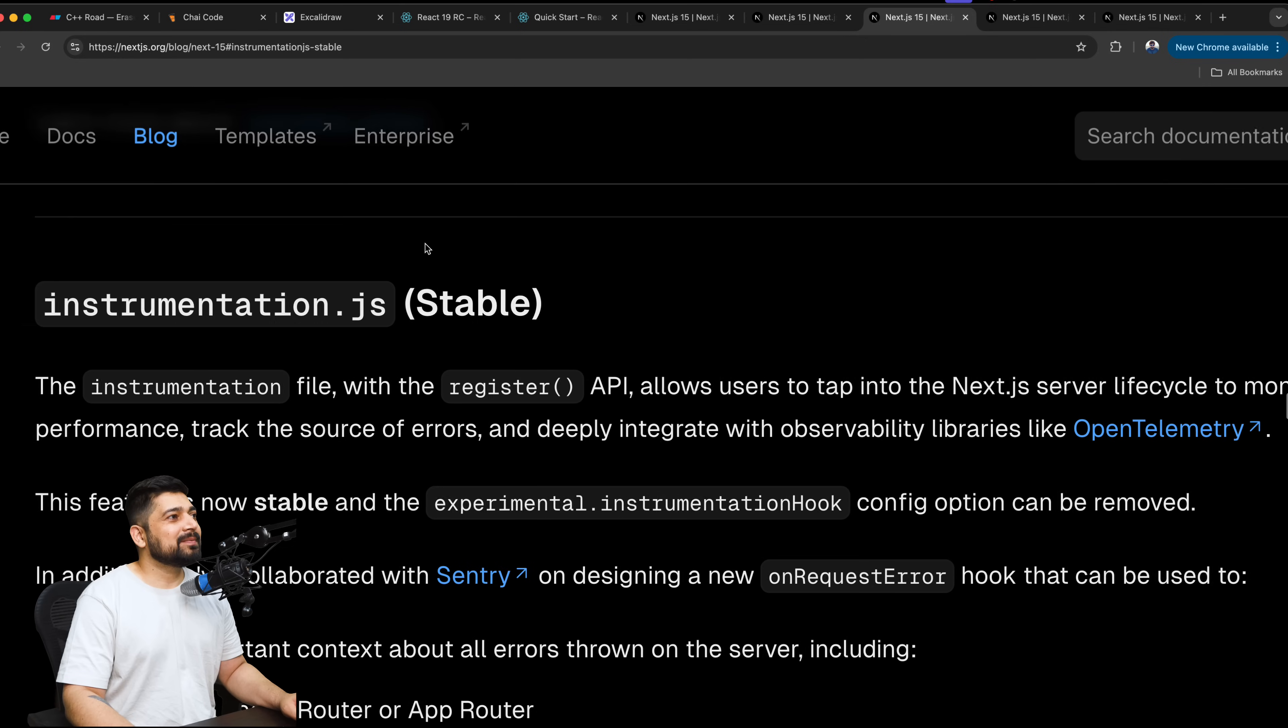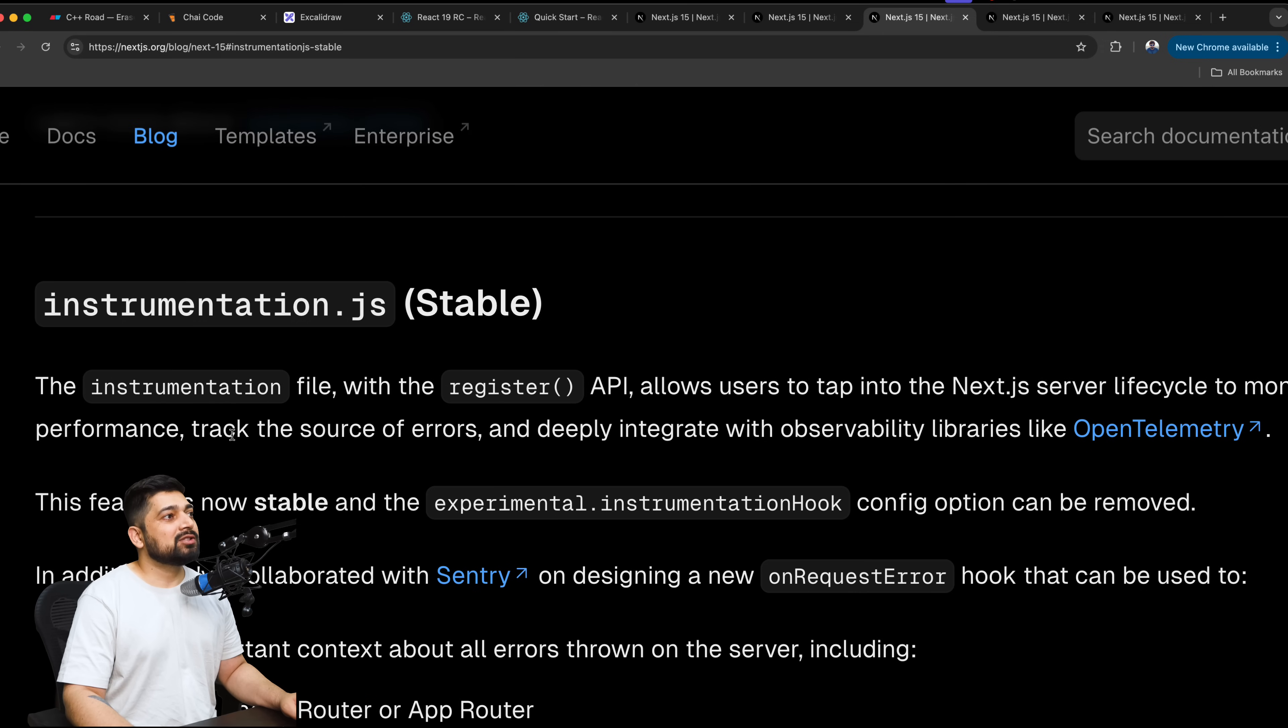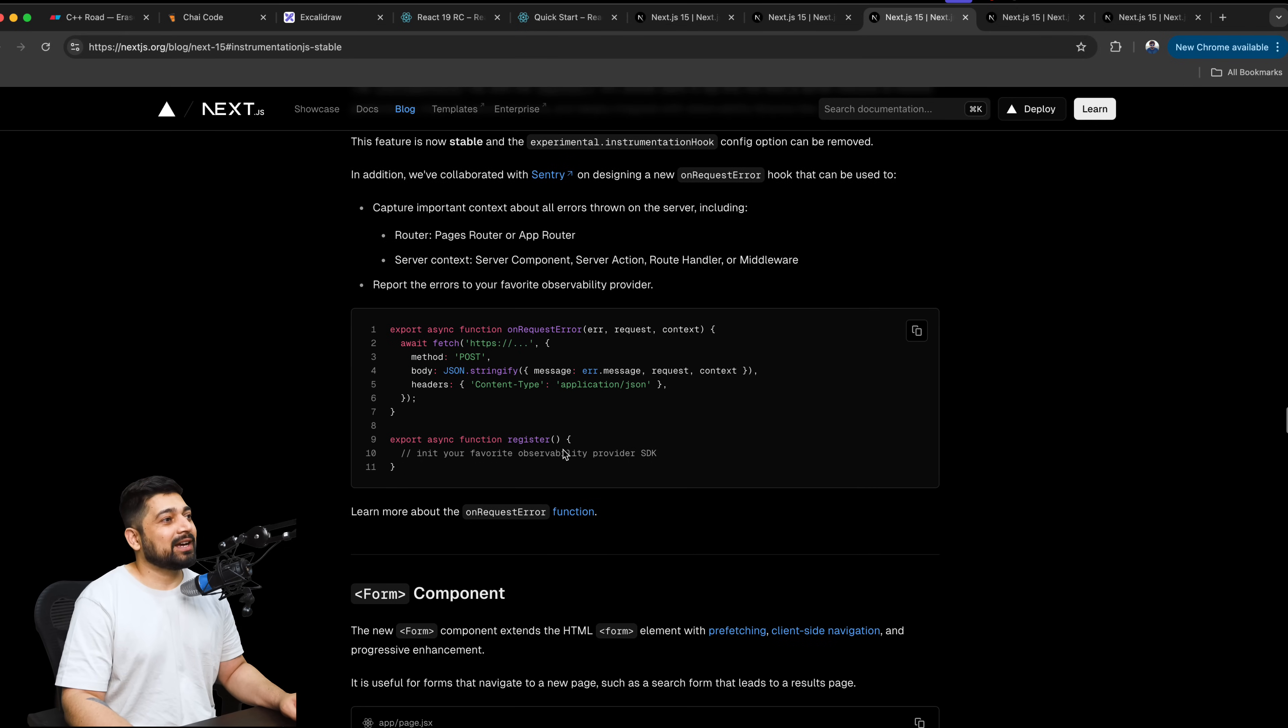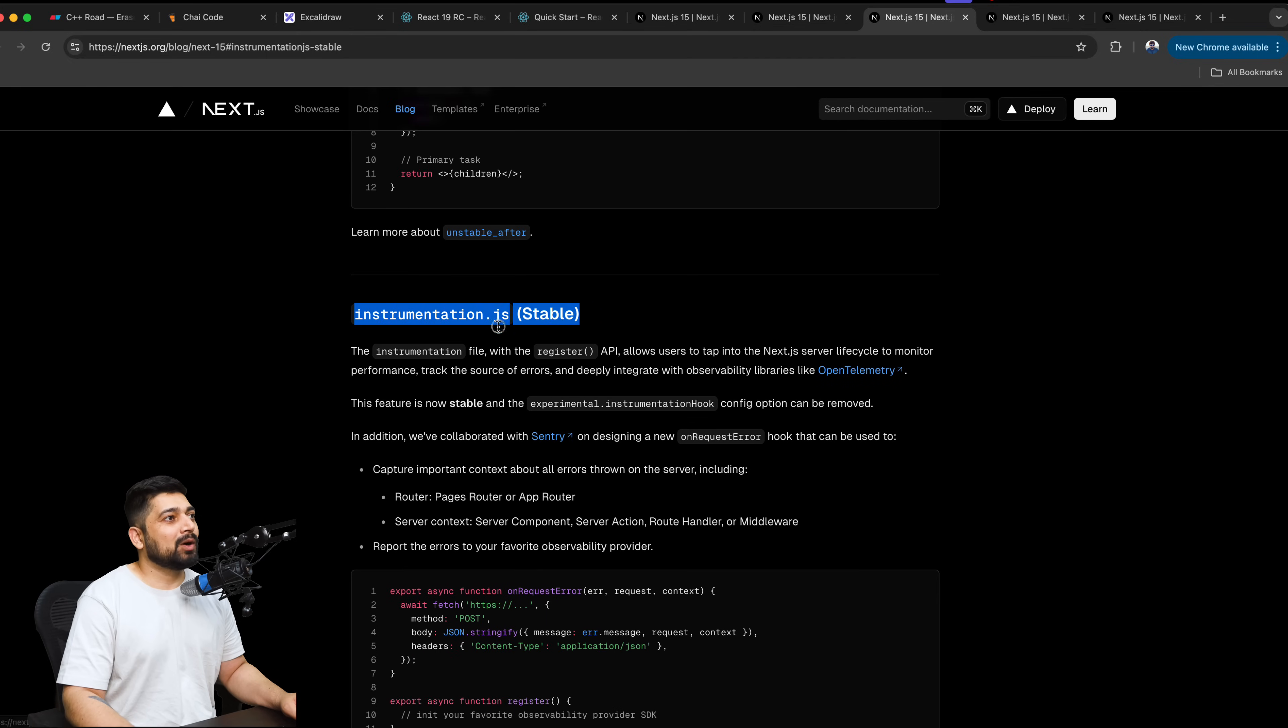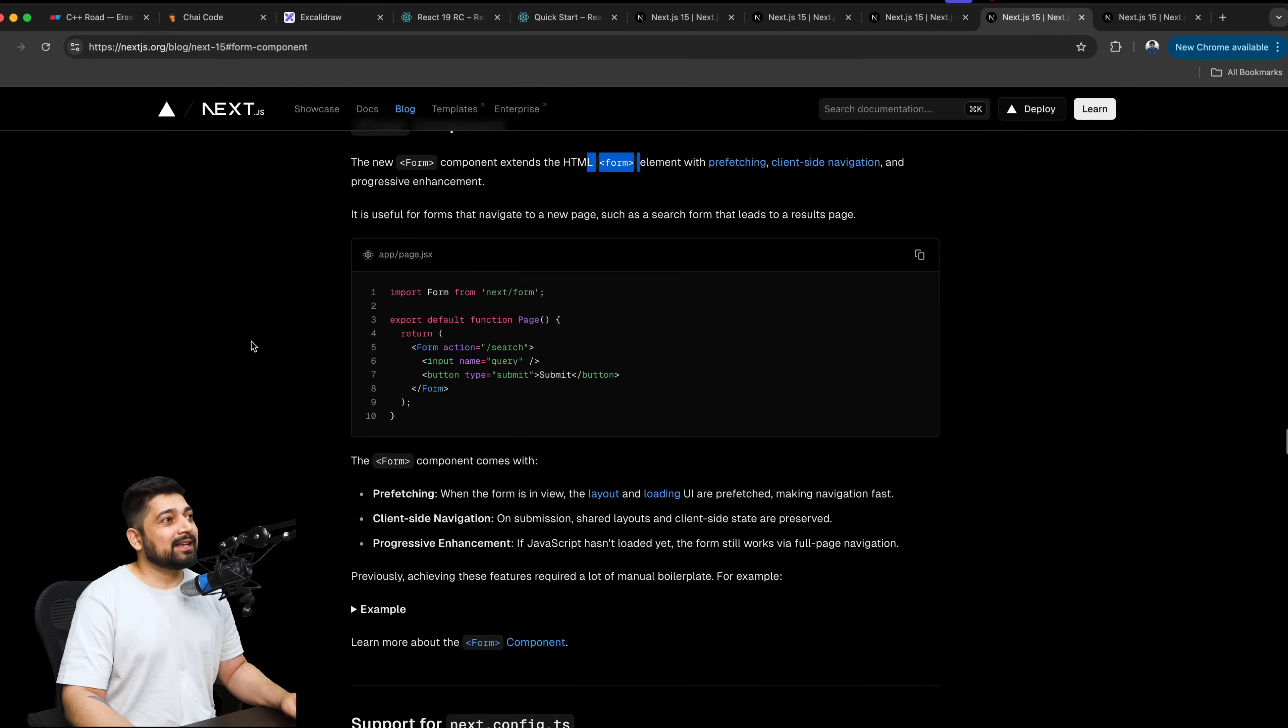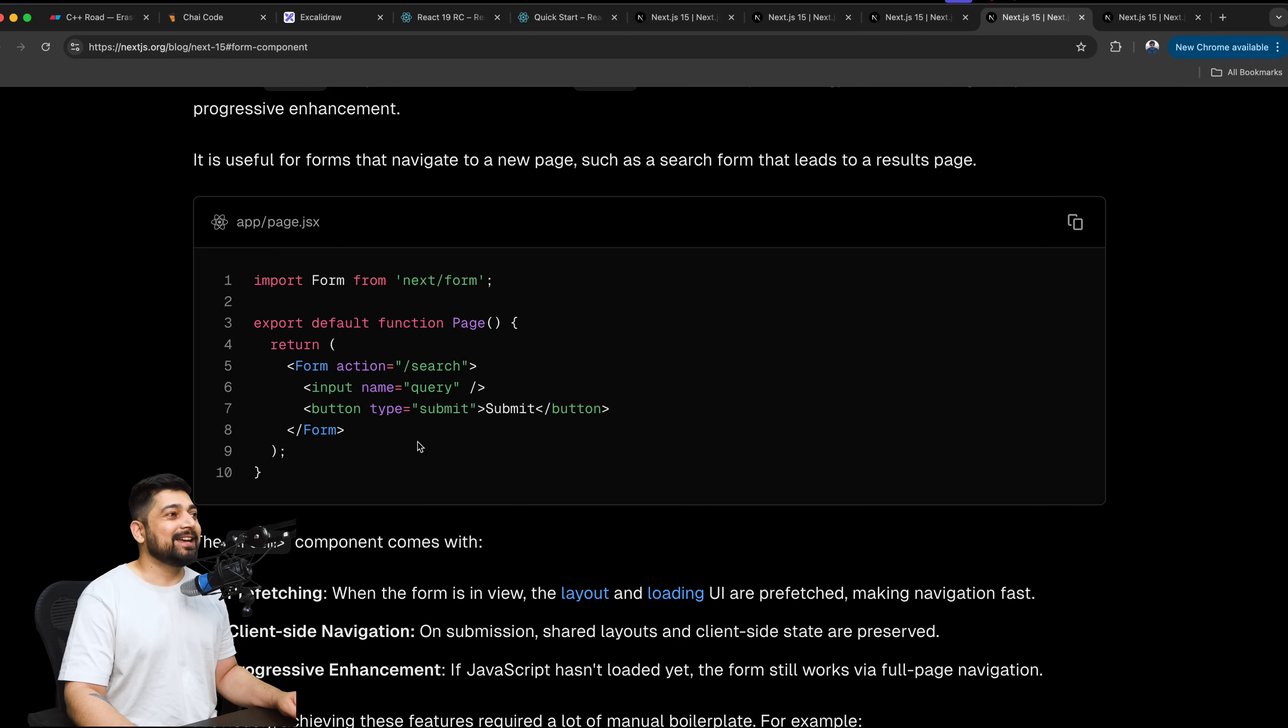Moving on, the instrumentation. The instrumentation file with the register API allows users to tap into the Next.js server lifecycle to monitor performance, track source errors, and deeply integrate with observability like OpenTelemetry. They have integrated Sentry as well. Pretty nice. We collaborated with Sentry to design on-request header. Sentry is a good product, actually. I need to look on this one, but this is a good one. I would look more onto this one and probably do a whole dedicated video on instrumentation.js. This is a pretty good one. The new form component extends the HTML form element with prefetching, client-side navigation, and progressive enhancement. So now we can just have a really classic form. Imagine we have next form and it does everything for us and gets the data on. This is nice, actually. This is a welcome change. This will help me to build and ship tutorials faster, especially the signup, signin page. This can be done faster now.